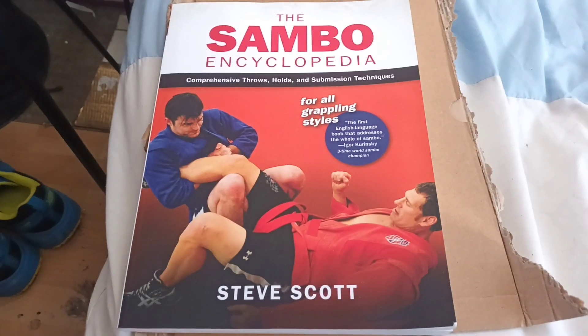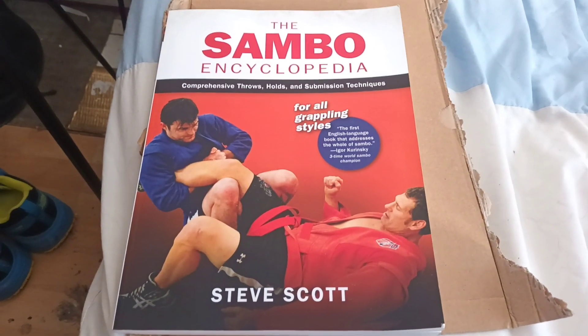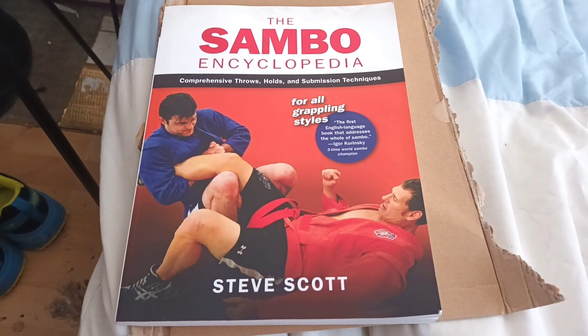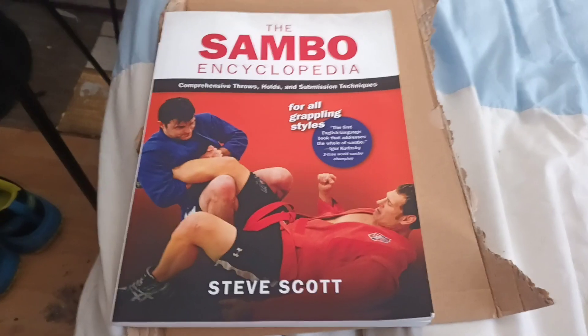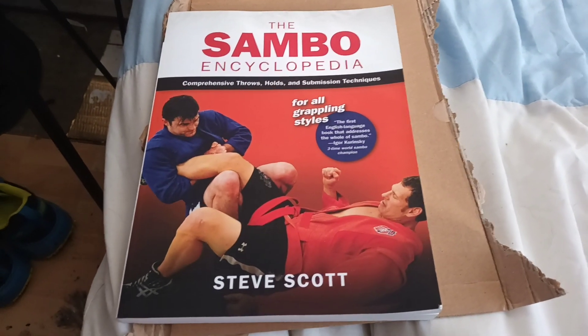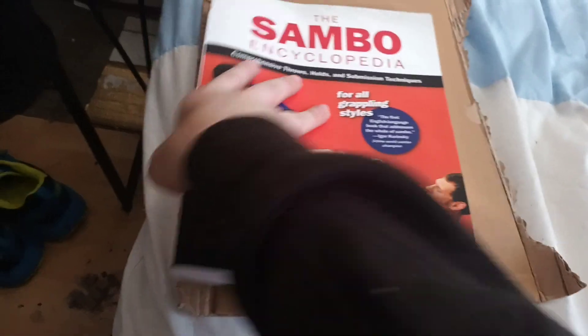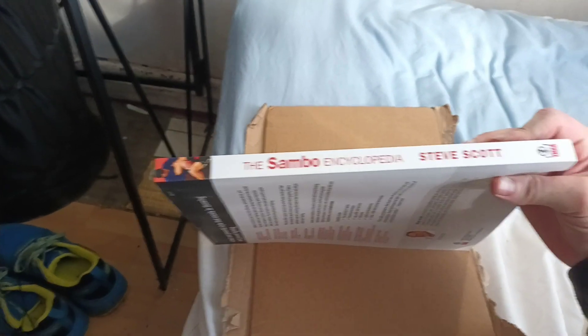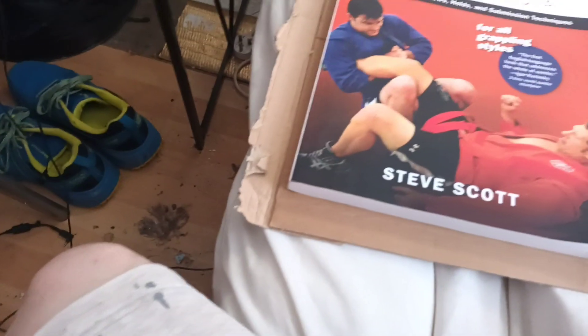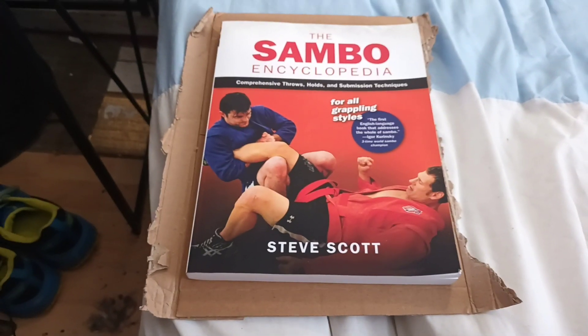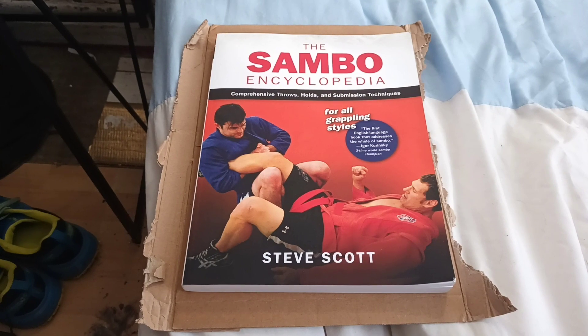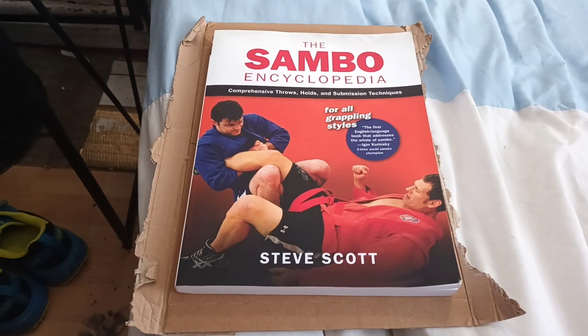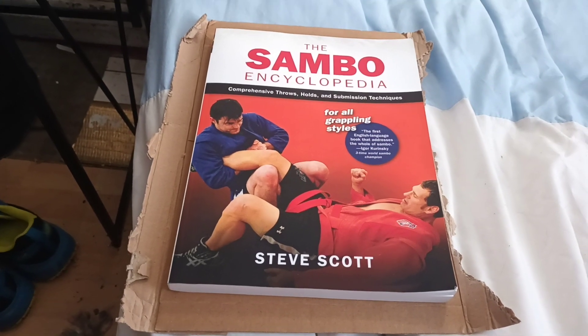I got the book Sambo from the channel's advertisement from the YouTube account Welcome Matt Steve Scott and I've had it for a couple of months. And that's the book. Sambo Encyclopedia. So no gi legs and then upper body in the gi, very interesting combination.